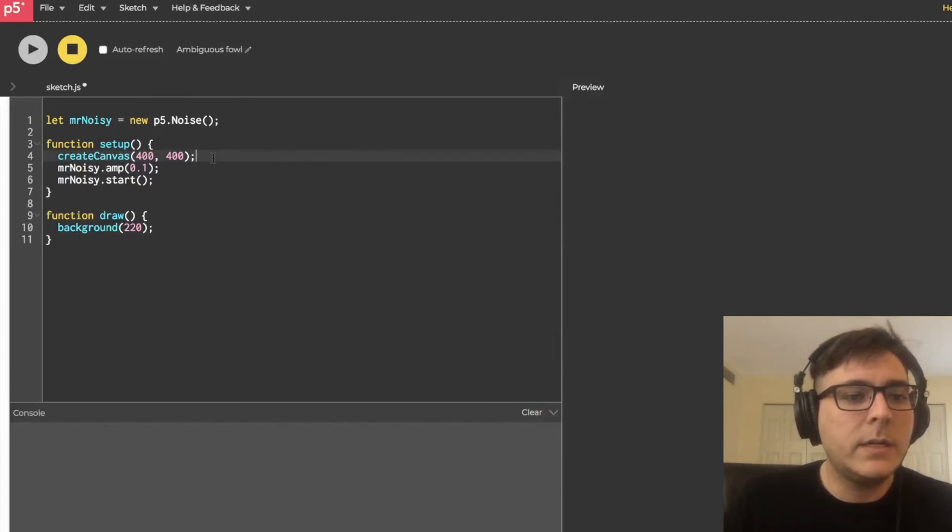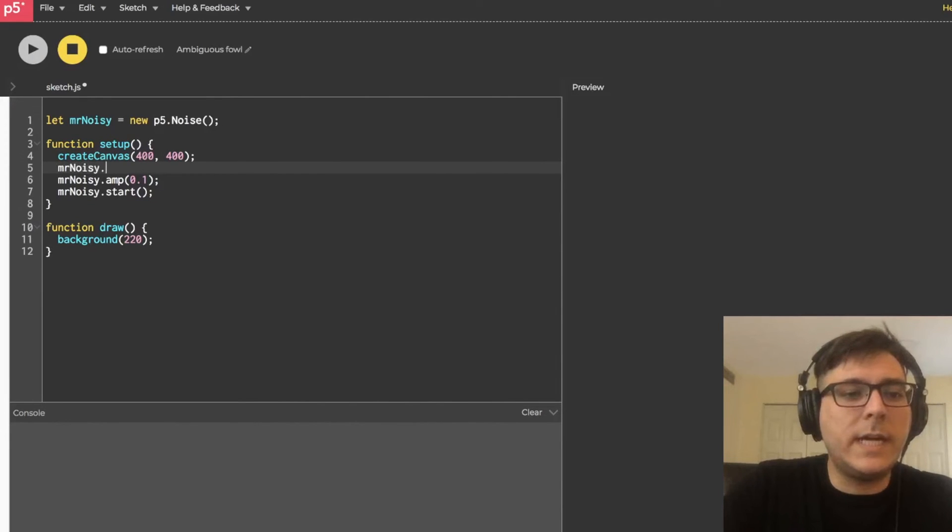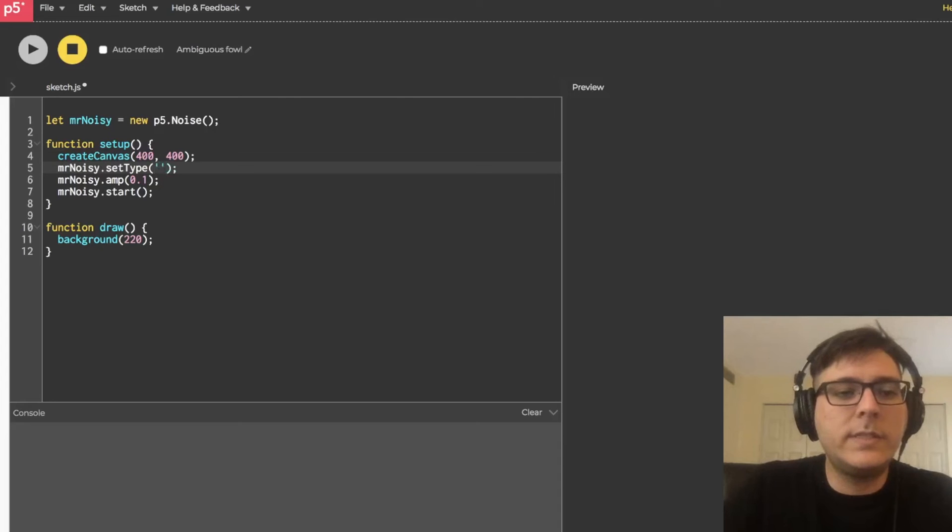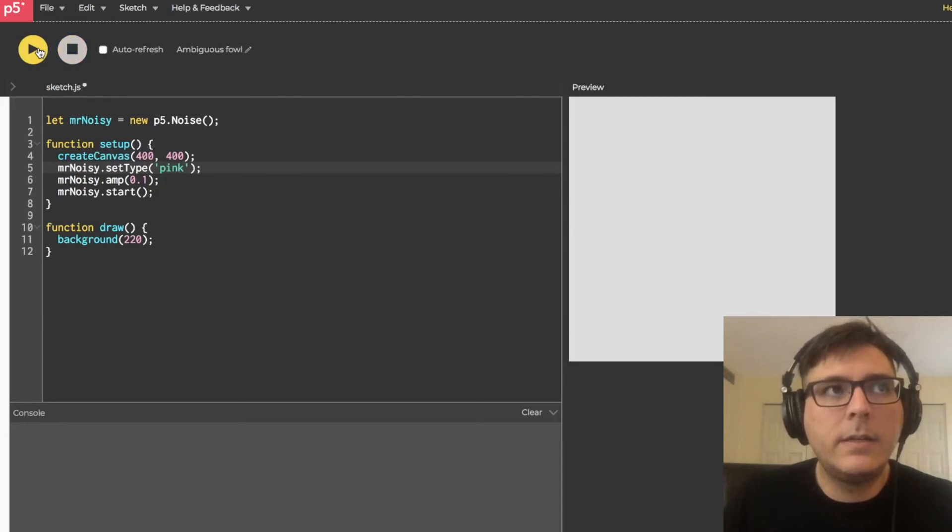We'll go over here. Mr. Noisy.set type. And then inside here, we'll say pink. And let's run that. Yeah. It's a lot warmer than the white noise.